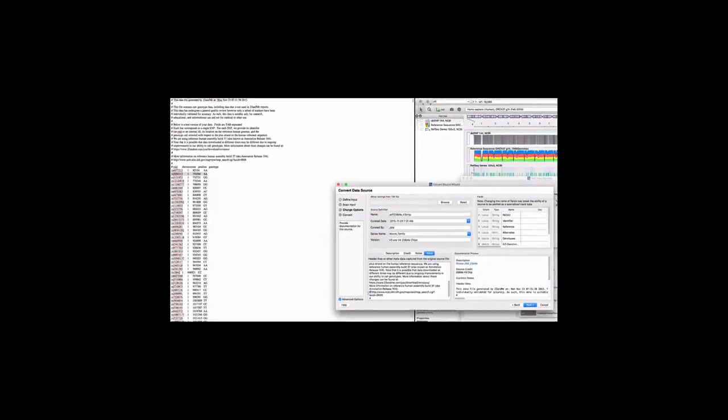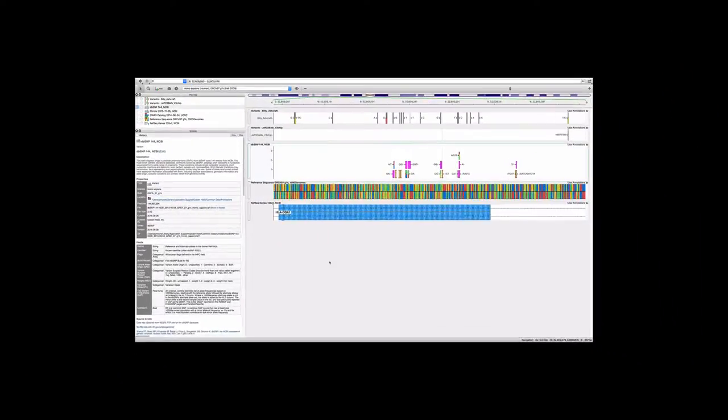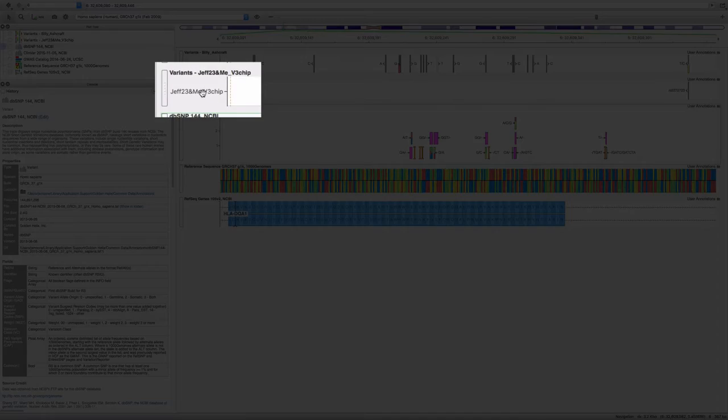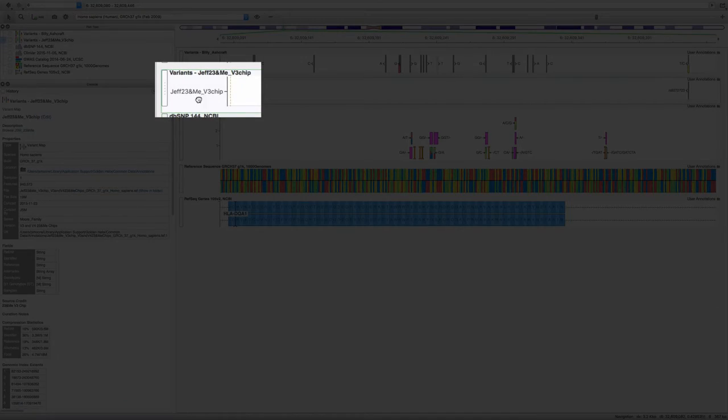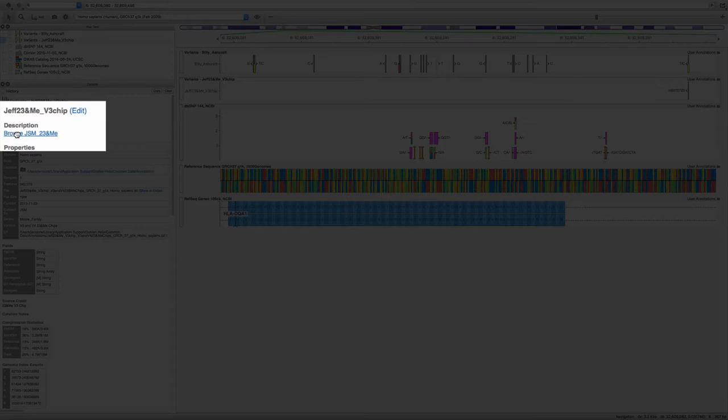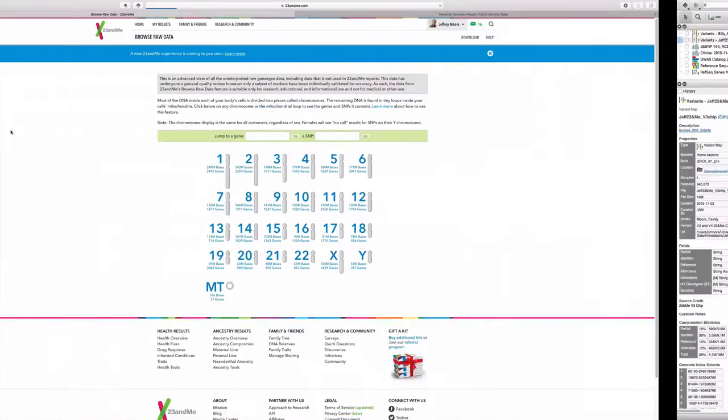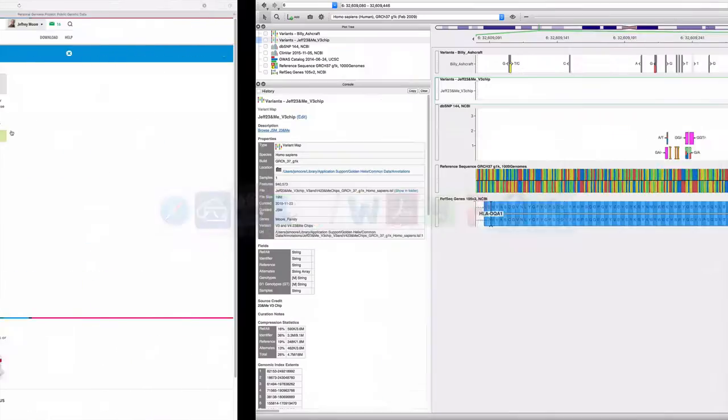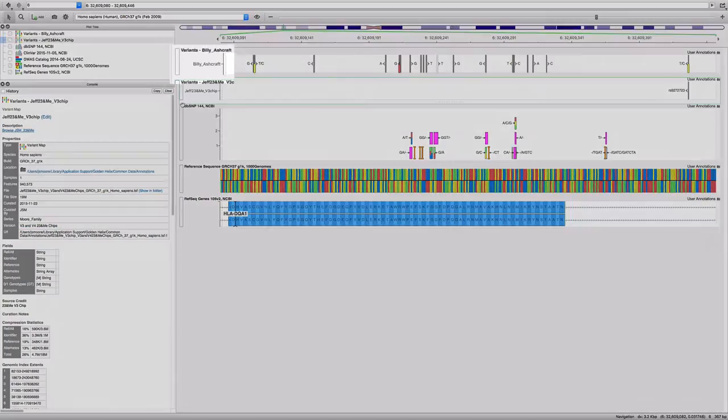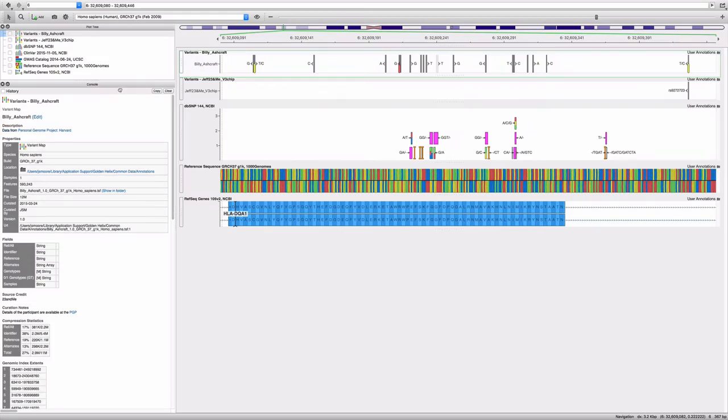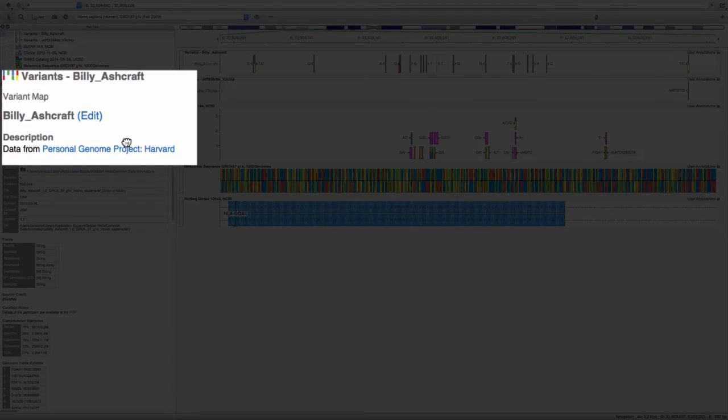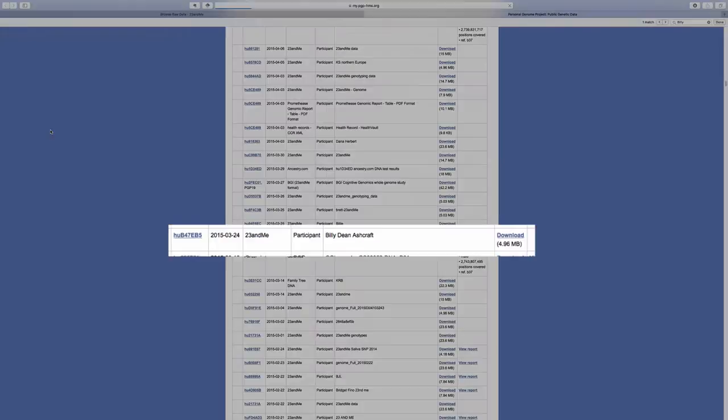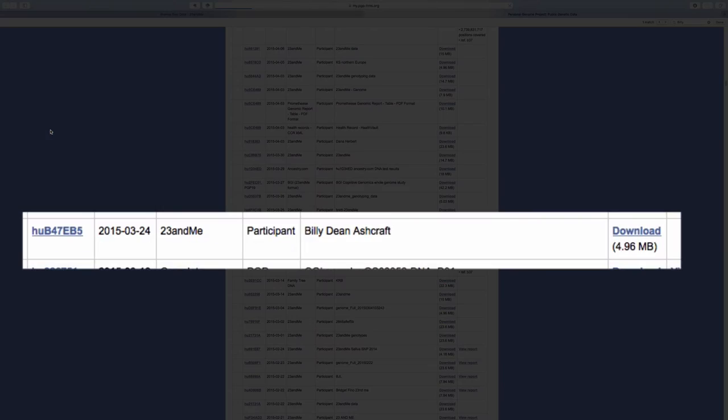When I click on my data track, the console displays the track's description. I can link out directly to my account page on 23andMe. Clicking on Billy Ashcraft's data track, the link reminds me that this was from the publicly available Personal Genome Project.